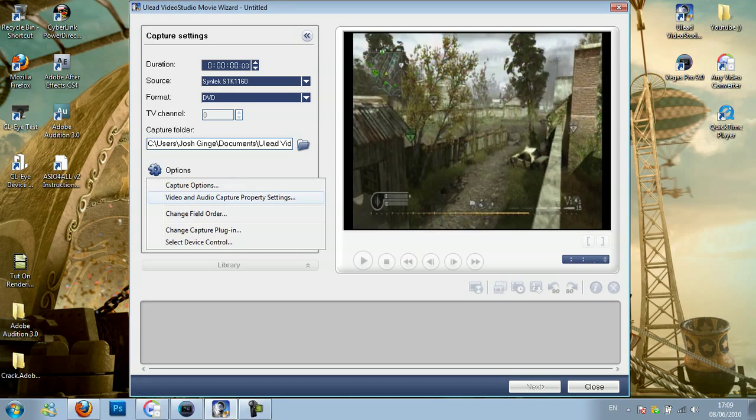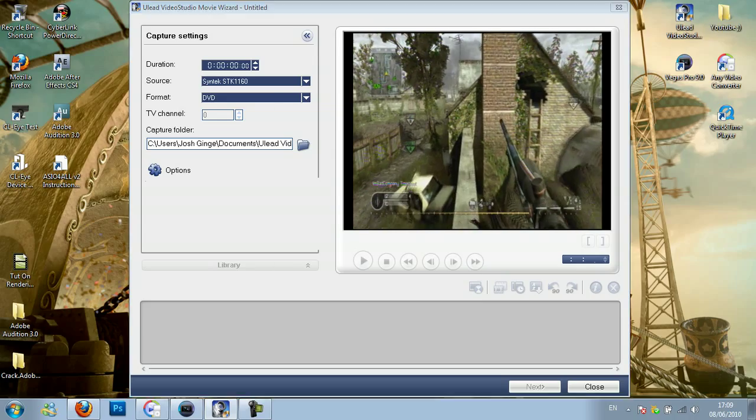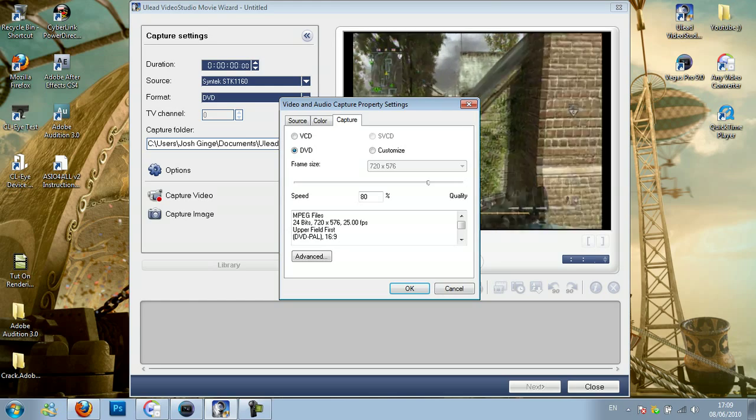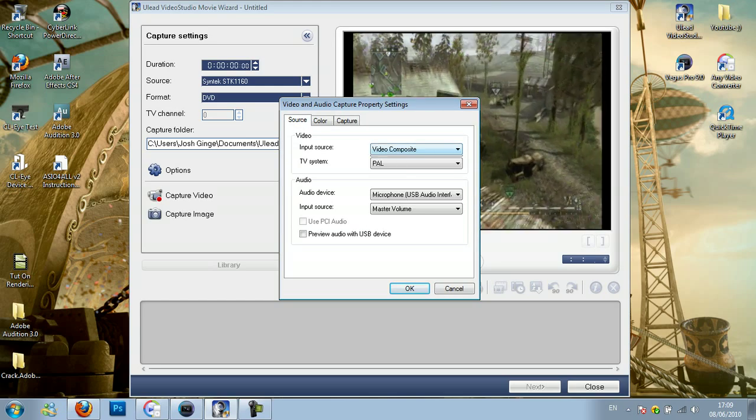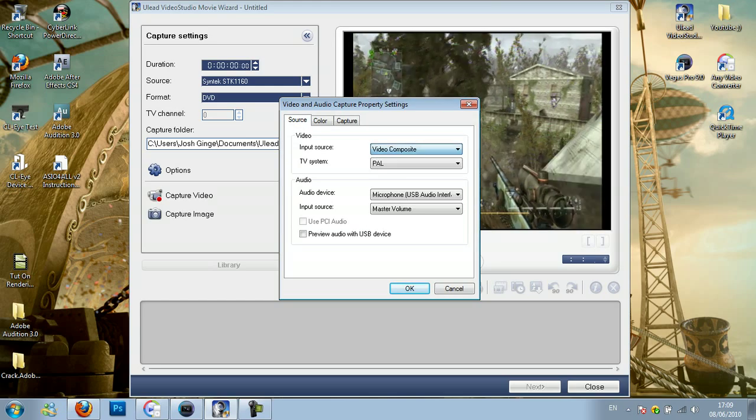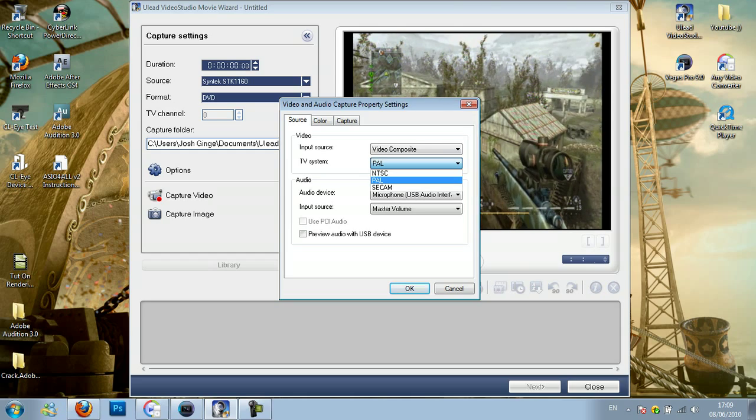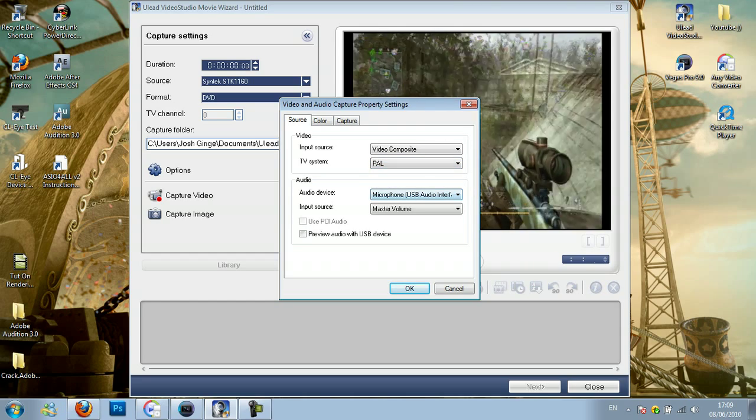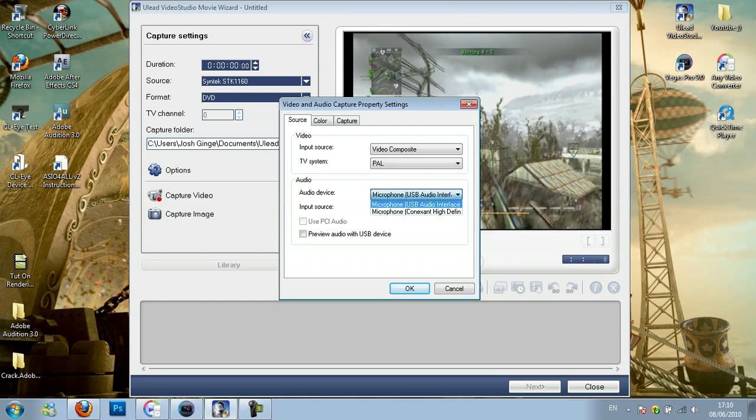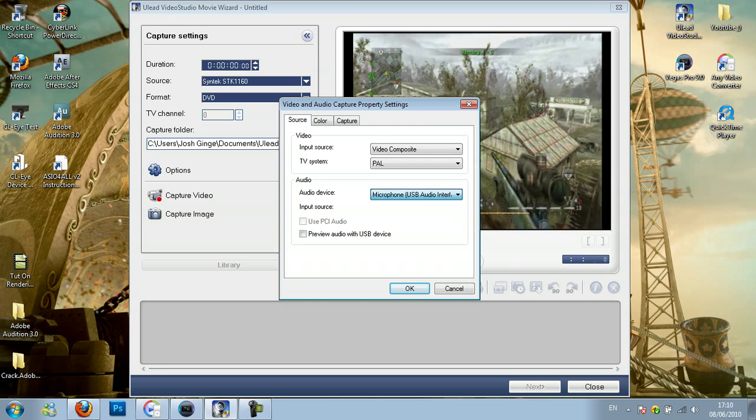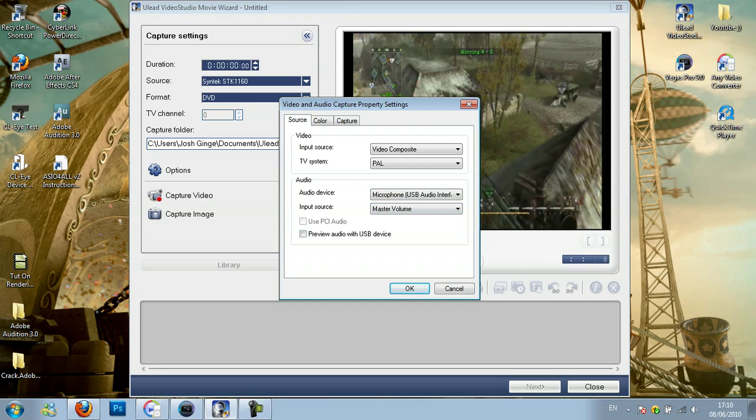Go to video and audio capture property settings. You want the source to be video composite unless you have an S-video cable, and you want it to be PAL. You want the audio device to be microphone, USB audio interface and master volume.